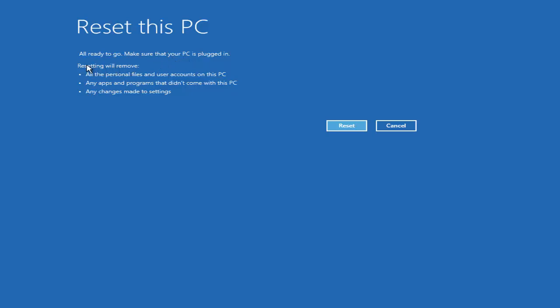The summary screen shows that resetting will remove all personal files and user accounts, remove any apps and programs that don't come with the PC, and remove any changes made to settings — basically a full factory reset. This is the last stage where you can change your mind and press Cancel.